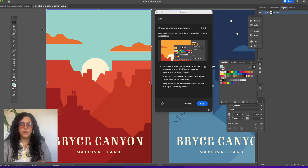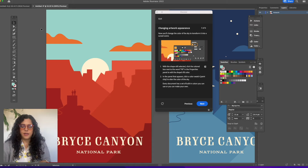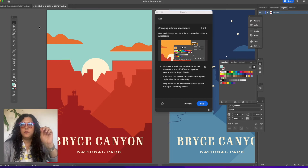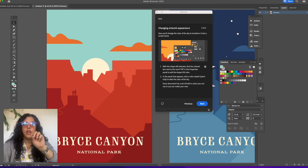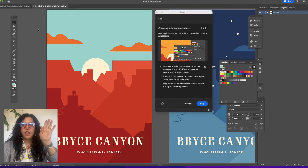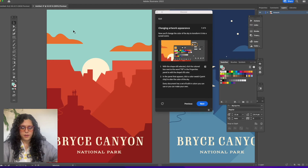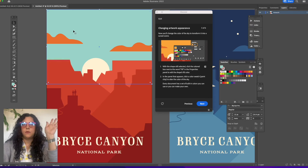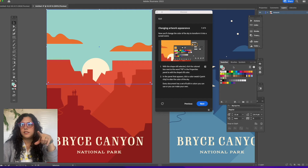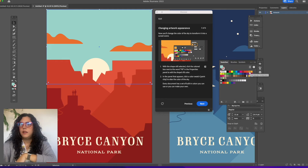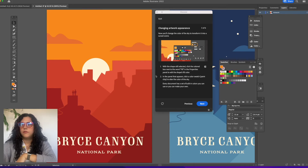I'll undo that with Command+Z. Key commands are really useful to help you move quicker — everything I do with a key command can also be found up in the menu. Command+Z sets things back one step. If I click with the selection tool on the sky and click over in my swatches palette and make it orange, it will turn orange.